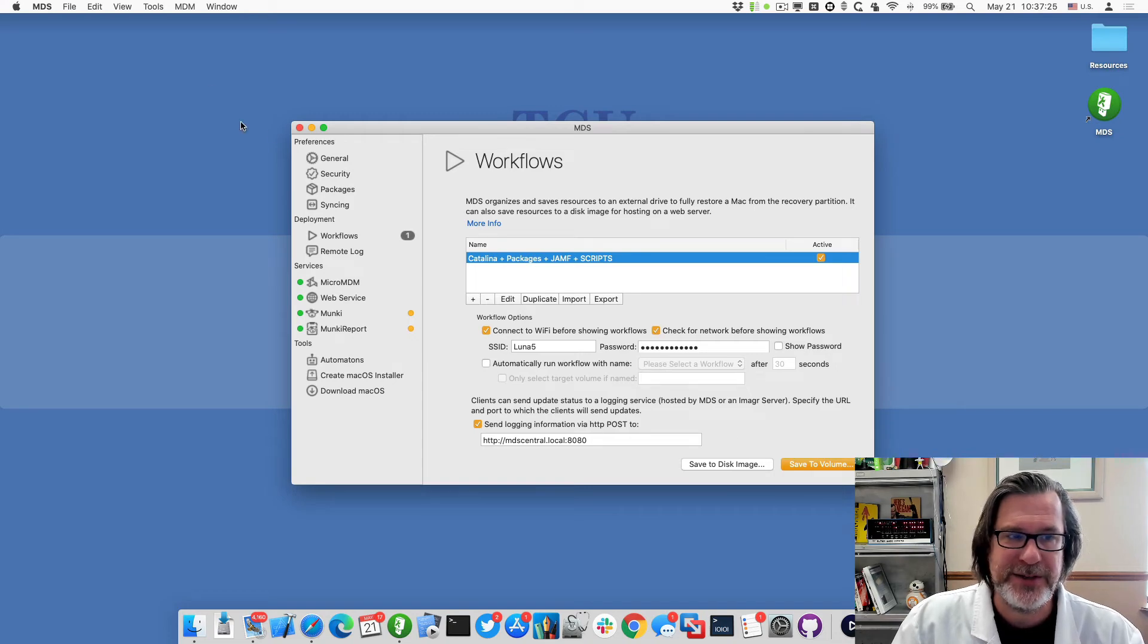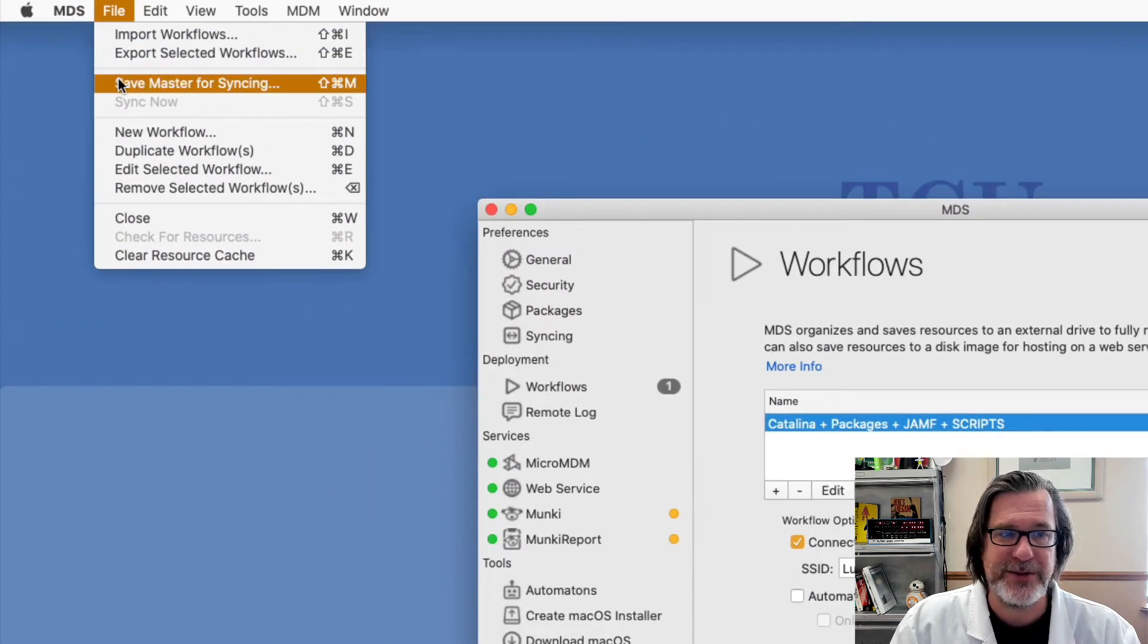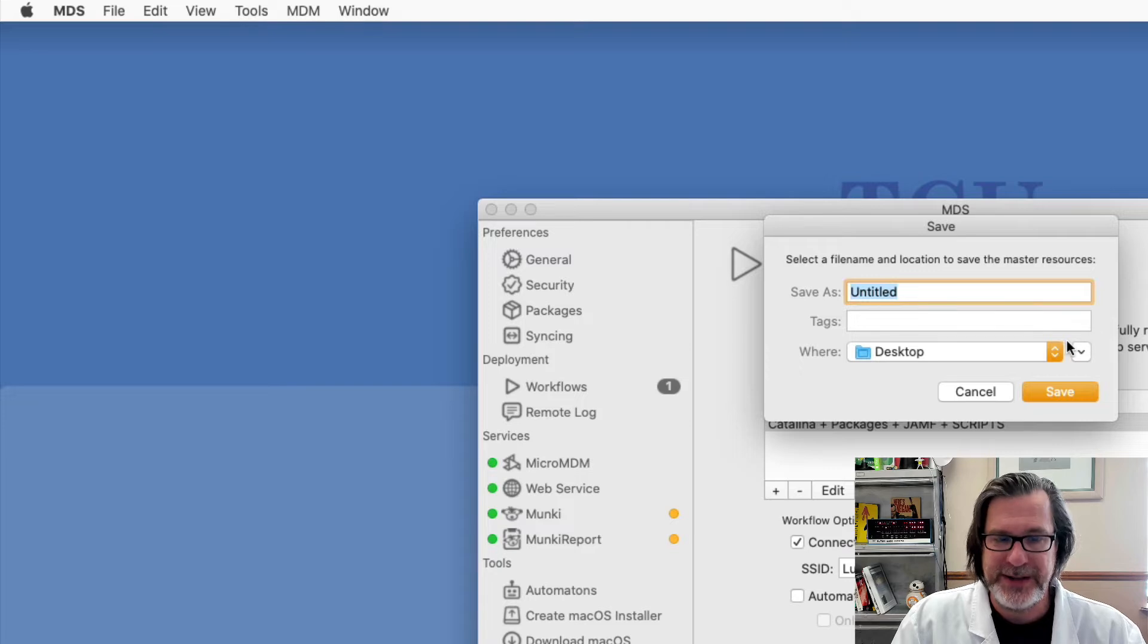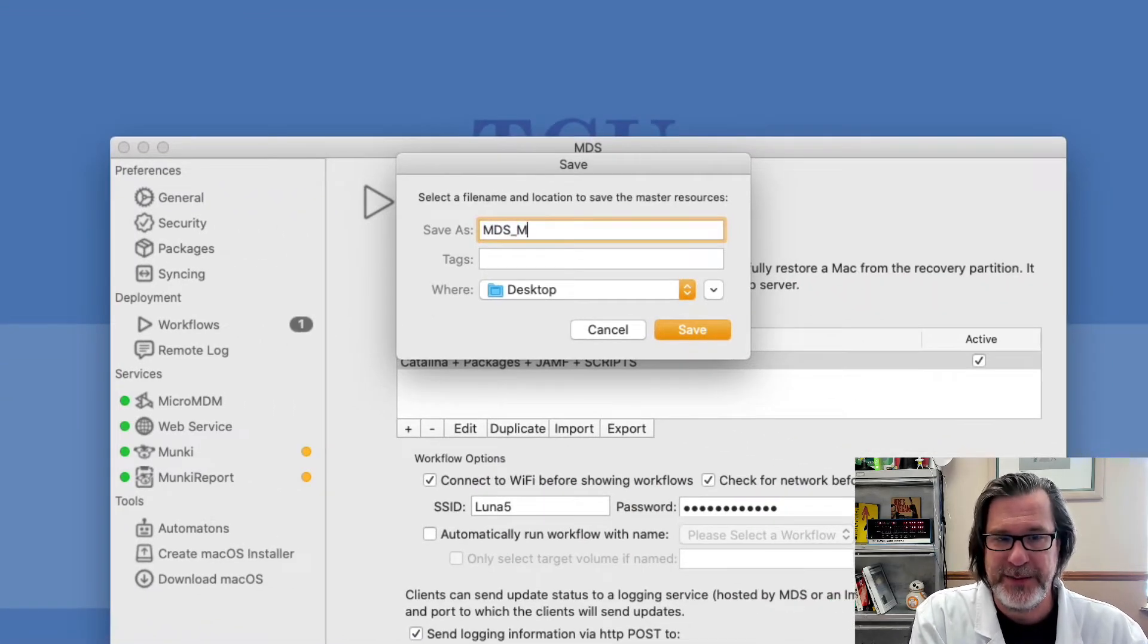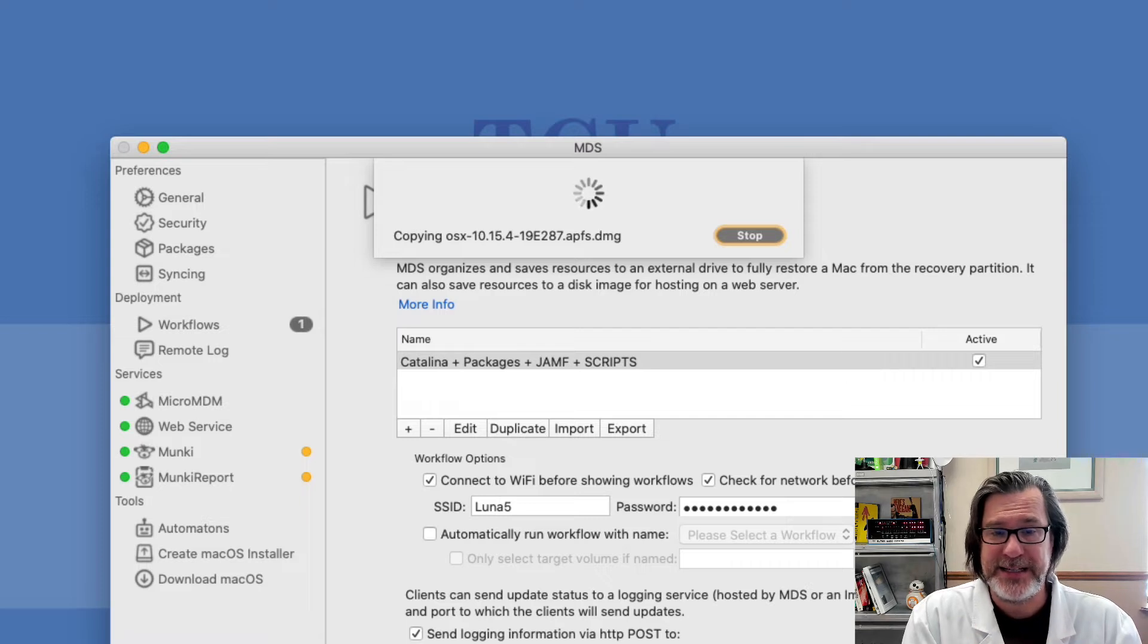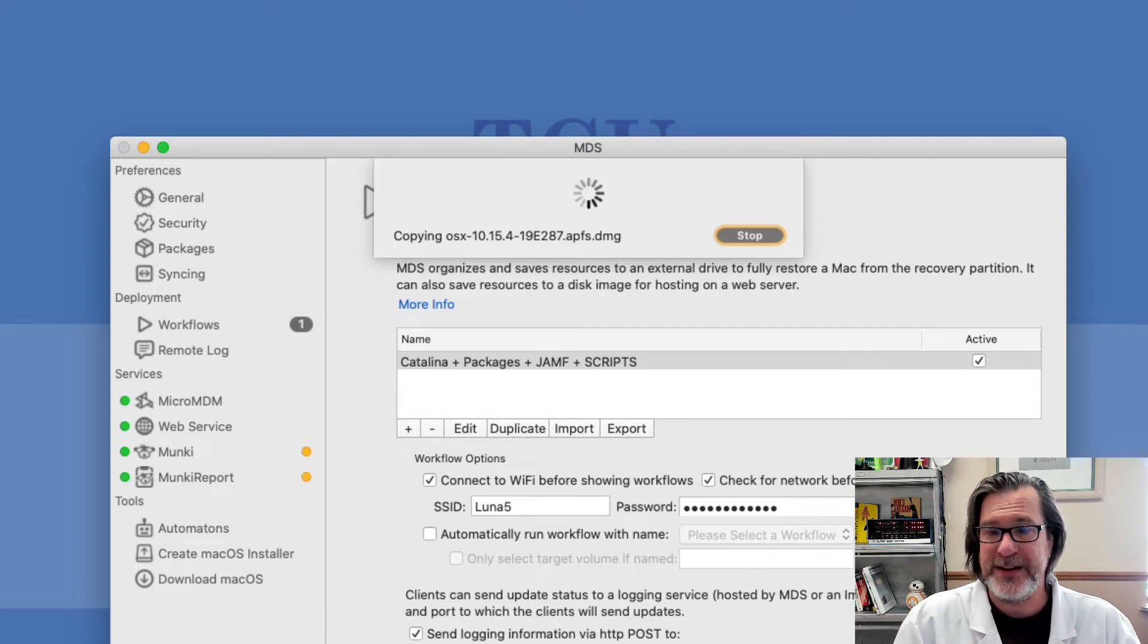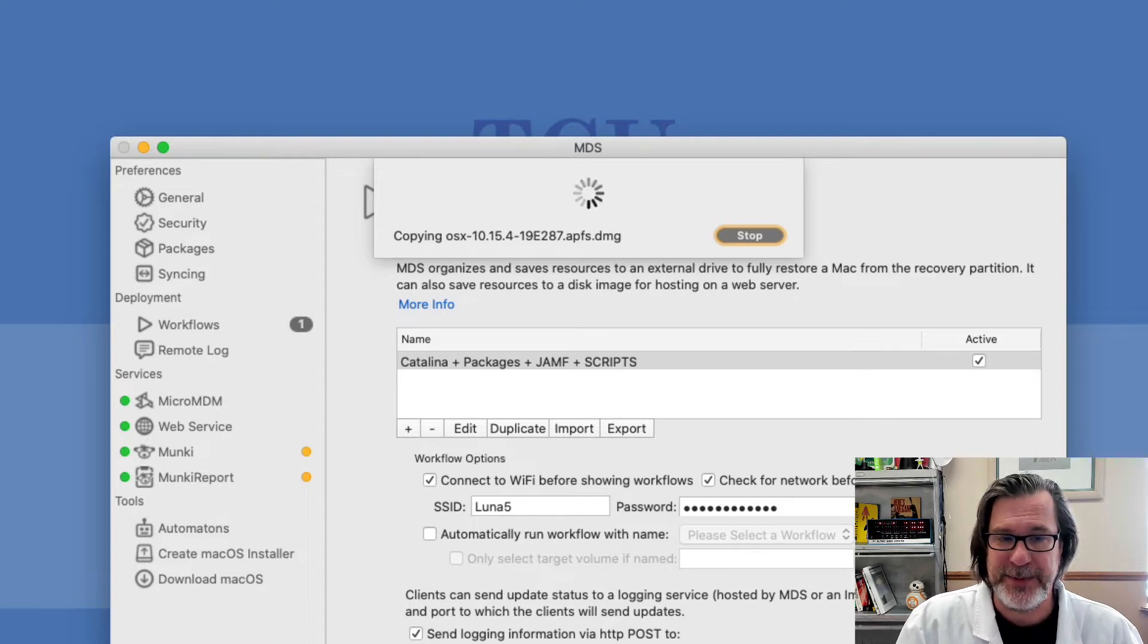So the way to do this is the first thing I'll do is save master for syncing and I'll save that to my desktop and call this MDS master. What that does is it creates a disk image and collects up all the resources and the workflow and saves them off to that master disk image.